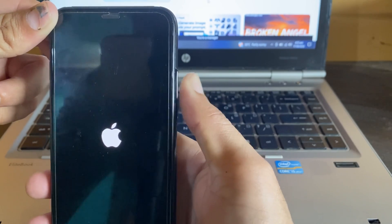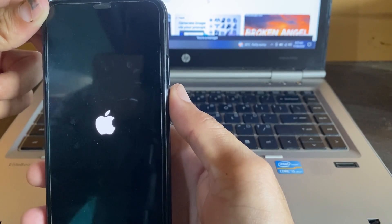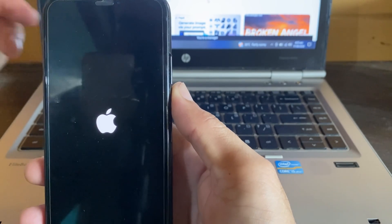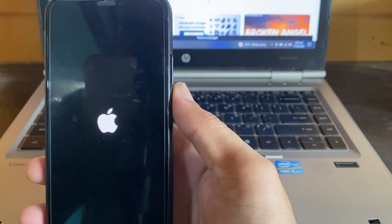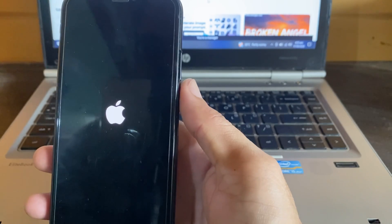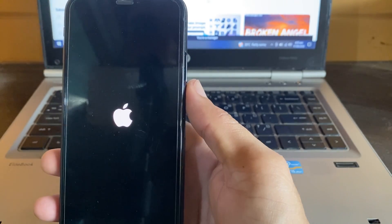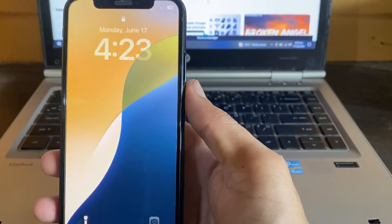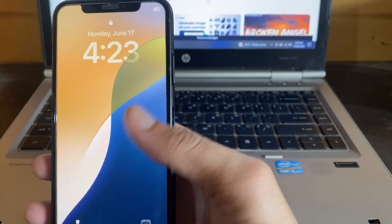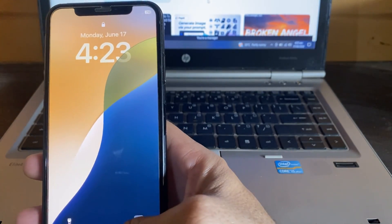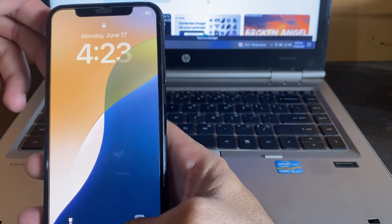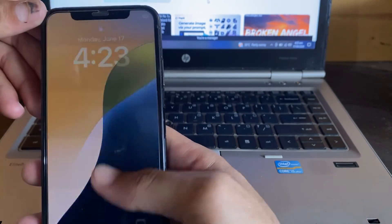Now release your thumb and let your iPhone restart. Wait a while as it's restarting. Once your iPhone has restarted, go ahead and unlock your device.